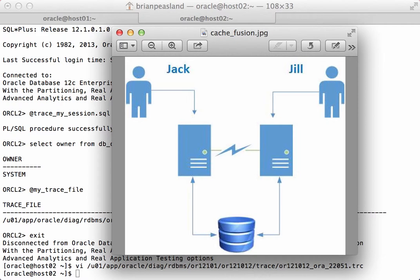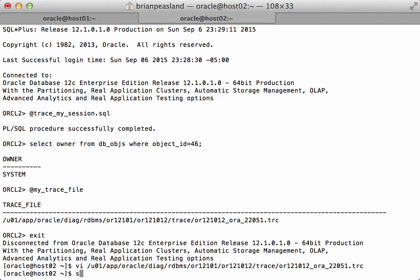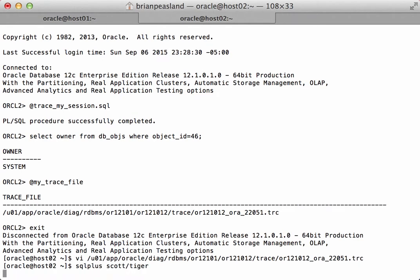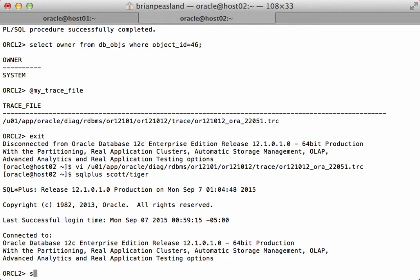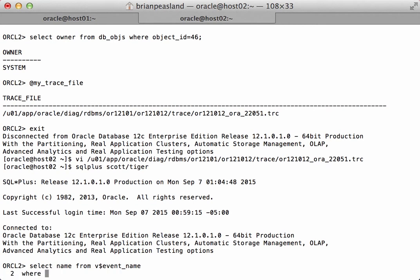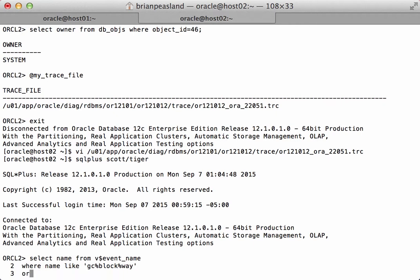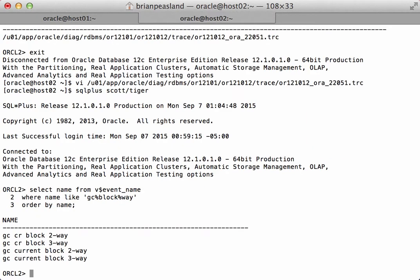So let's look at some of the wait event names. I can look in V$event_name, and here I can see the global cache transfer wait events.